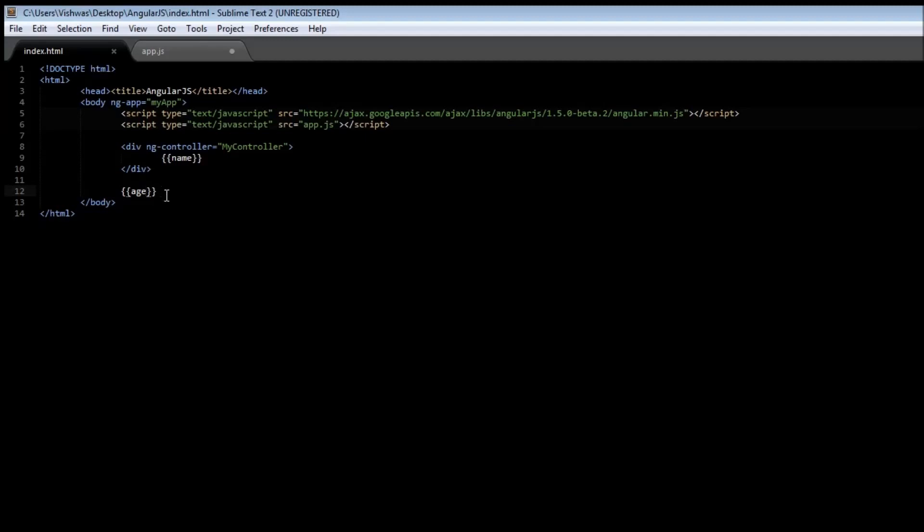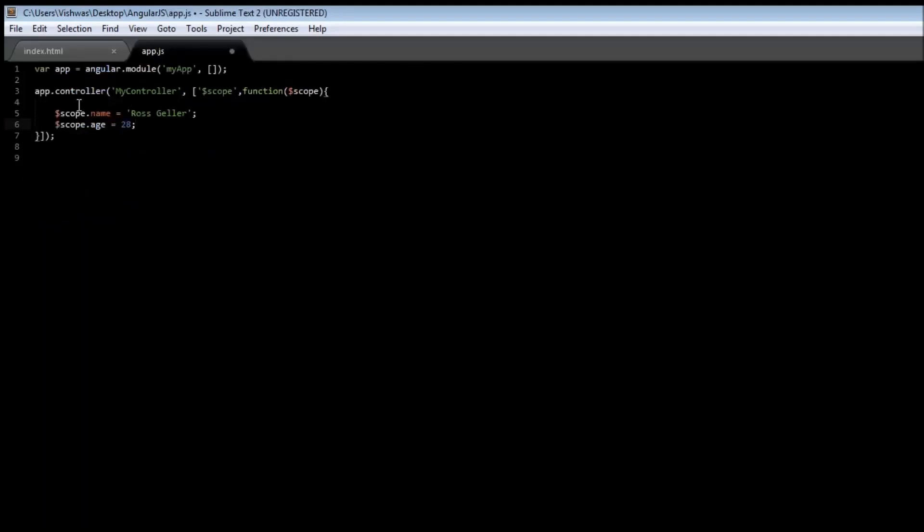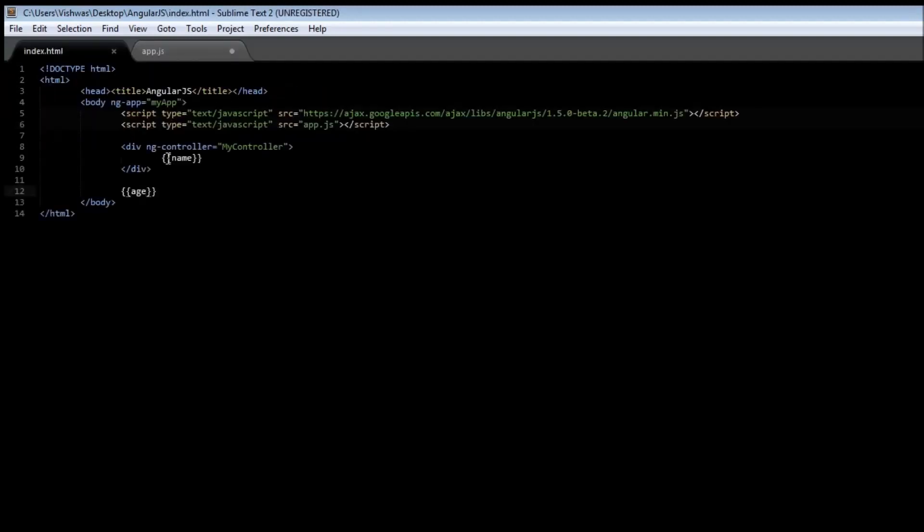Alright. So, that's pretty much about controllers. We created a controller and we specified a name to our controller. We also specified the scope object that the function uses. And, the scope object is used to glue the data between our controller and our index.html. The scope variable, the scope object rather, makes the data available in our index.html to be used as an expression. But, the scope object is limited to the ngController. And, outside the ngController, the scope is not valid.